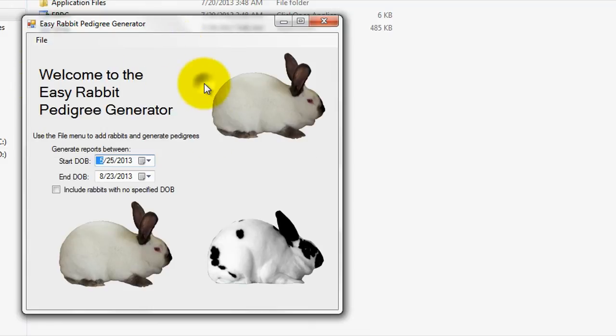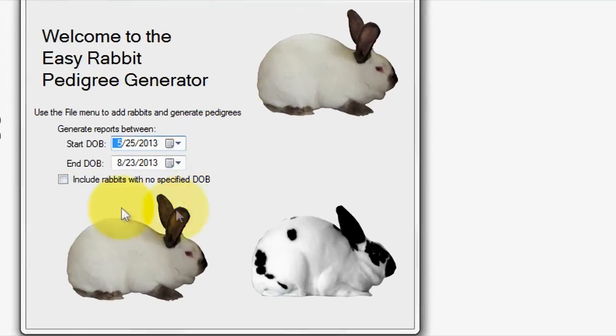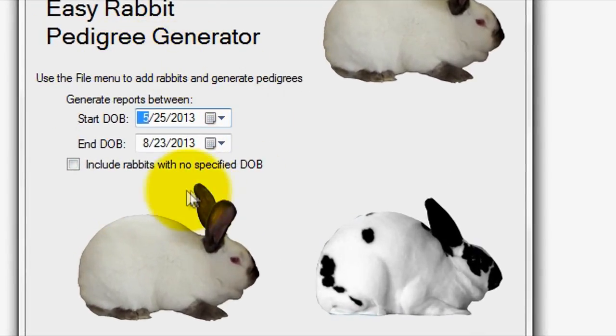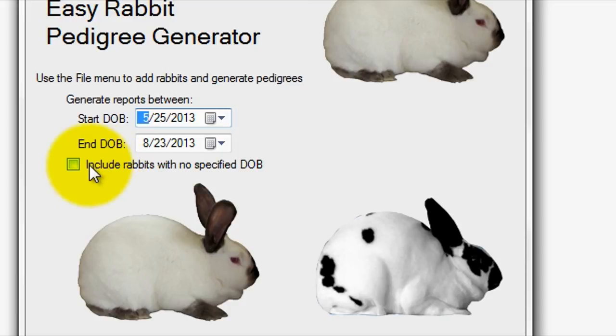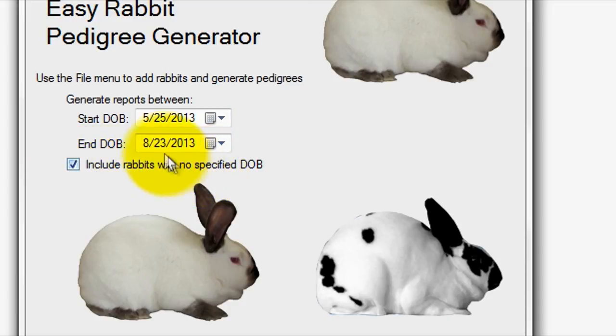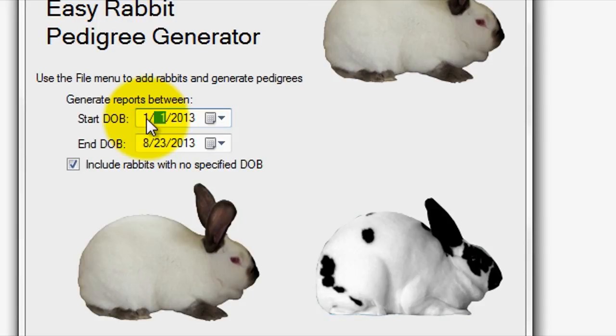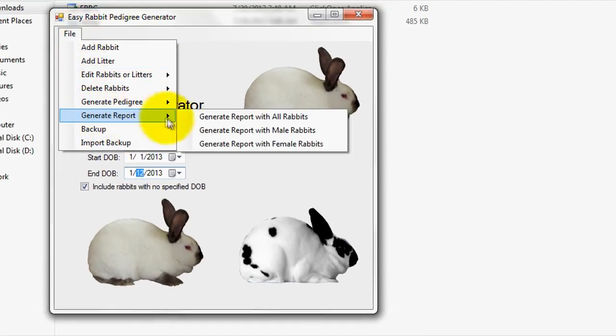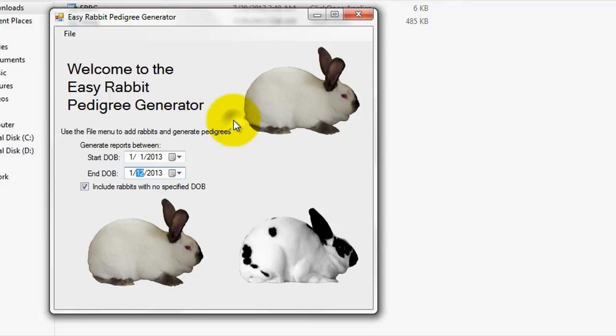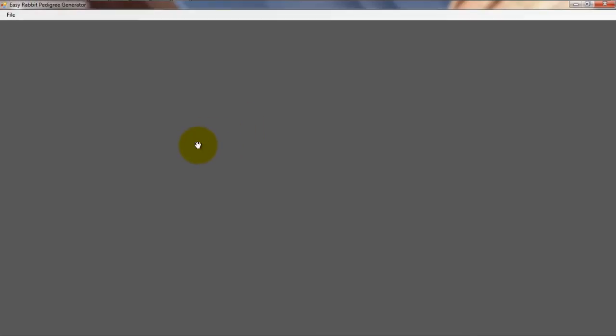Before going to Generate a record, use the main screen to specify a date range from which to generate records for. Also, you can choose whether or not to include records that don't have a specified DOB within the generated report by utilizing the checkbox option. For instance, if you wanted to generate a report of all rabbits born within the year 2013, you could set the start date as January 1, 2013, and the end date as December 31, 2013, and then go to Generate Records, then Generate Reports with All Rabbits. Once you've completed these simple steps, a spreadsheet will be generated using Adobe Reader that you can easily save to your computer in PDF format or print out directly.